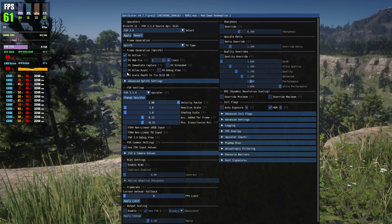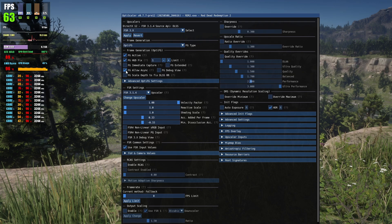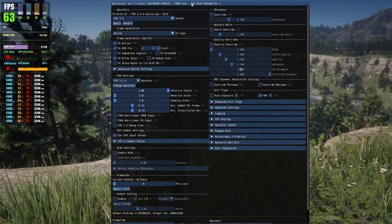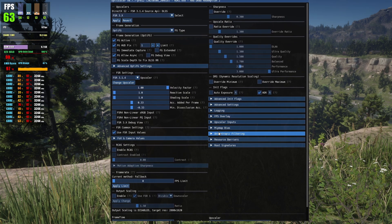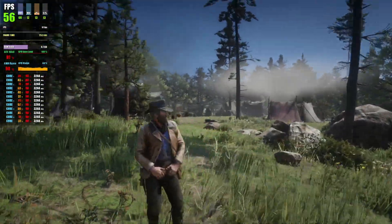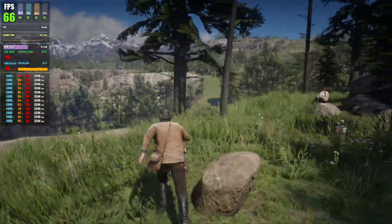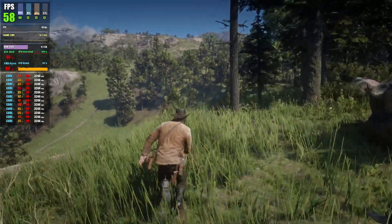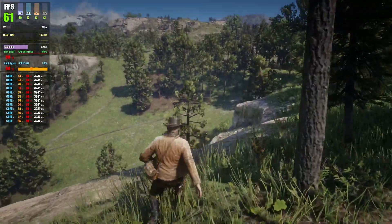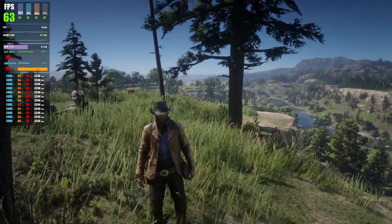Also click on FG Allow Async, which provides a little additional FPS on top of the frame generation boost. Press Insert to close the menu. The result is a completely smooth image with no glitches, and more than double the FPS compared to before enabling the mod.